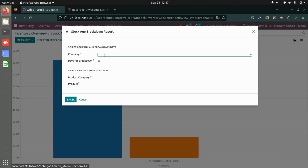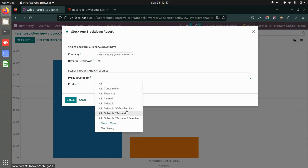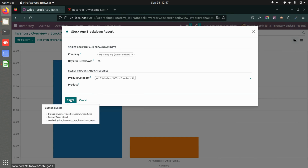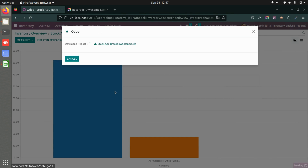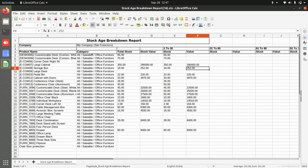Now let's look at the stock age breakdown report. Here you add the company and choose the days of the breakdown — 1 to 30, 1 to 60, 1 to 120, and so on. You can also choose a product category or multiple products. Downloading the Excel shows the stock age breakdown report starting from 1 to 30, listing products, total stock, and stock value across multiple day ranges.